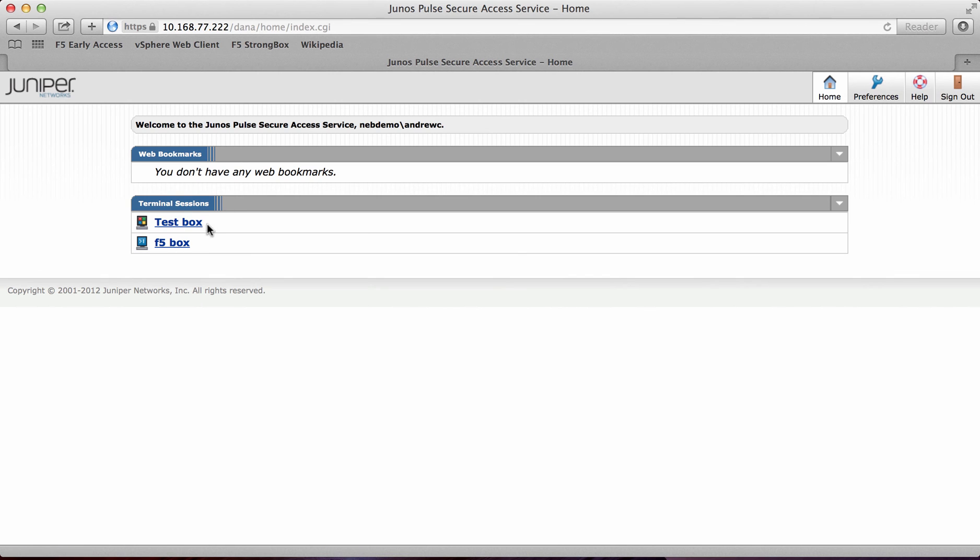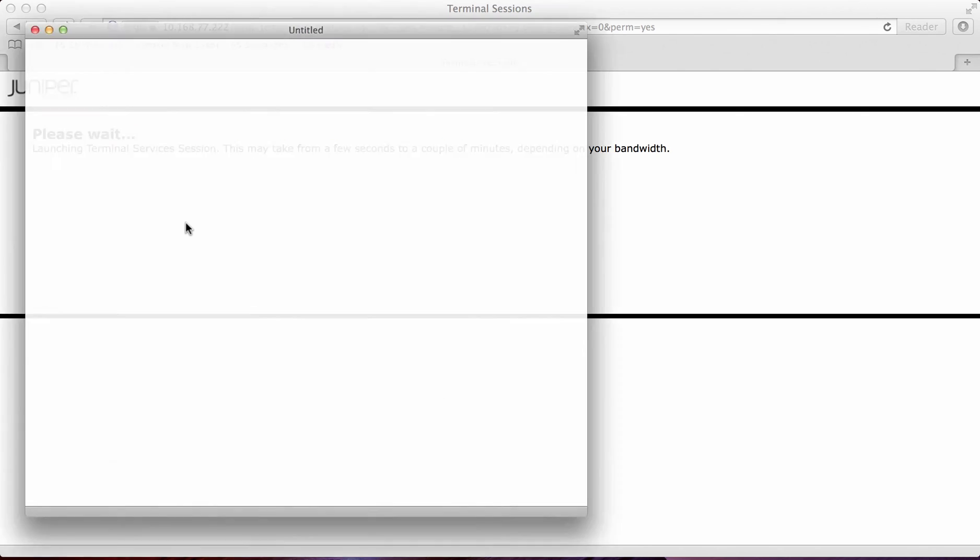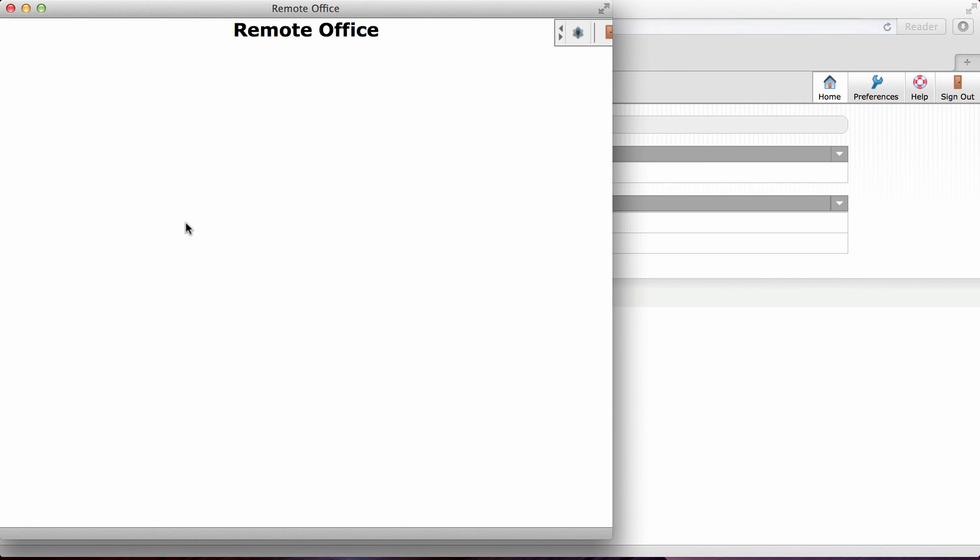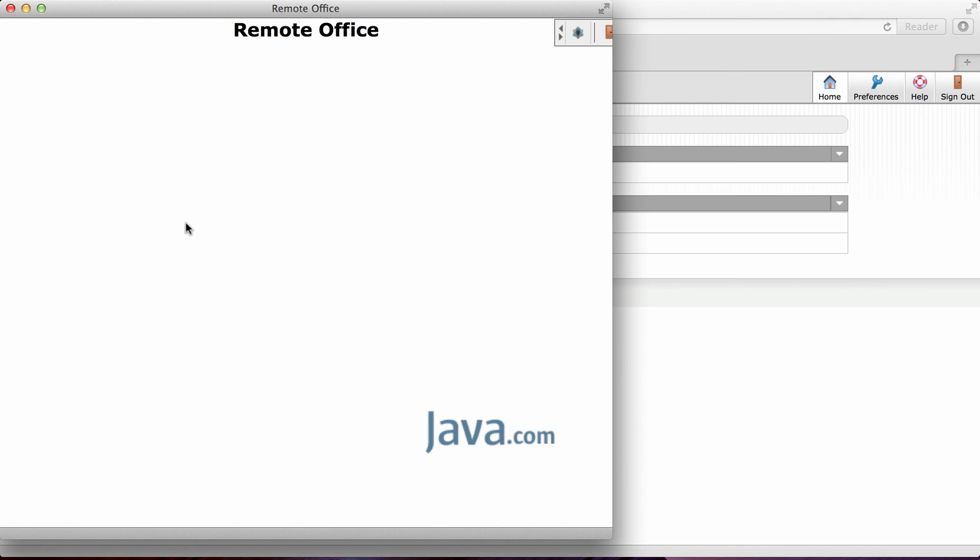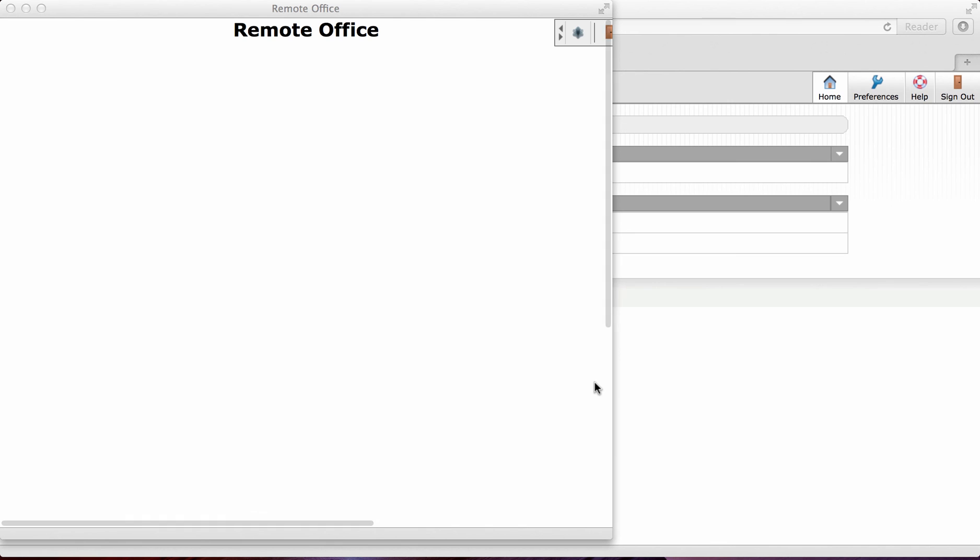So if I was to click on test box, I should then load up a Java applet which will then actually launch the RDP session. I'll just accept this. It's the first time I've run it. So I'll just accept that.